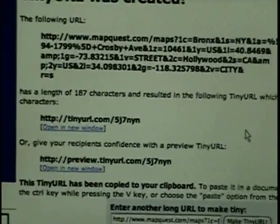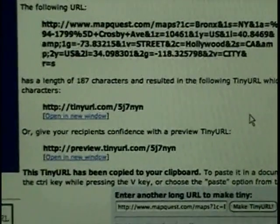Isn't that nice. I'm Darth Vader Yoda, and you just learned how to make a TinyURL.